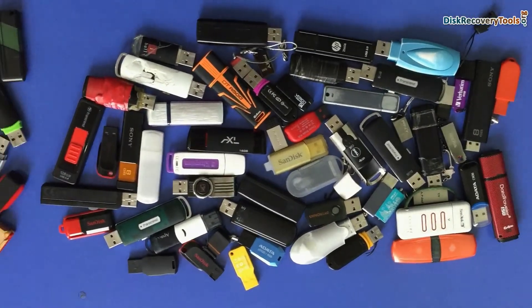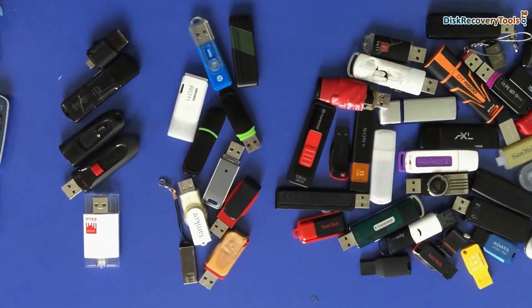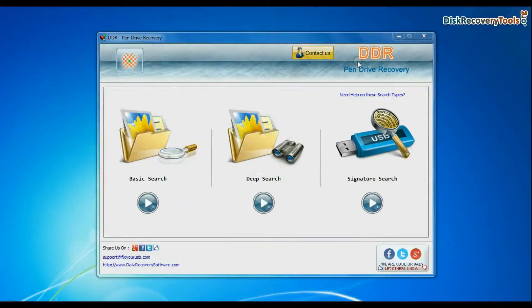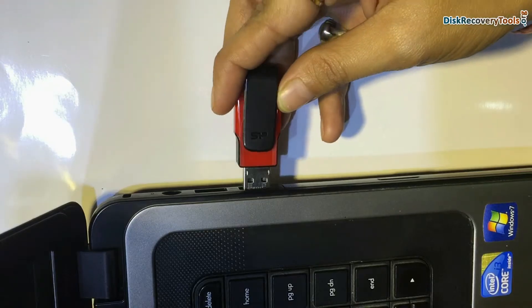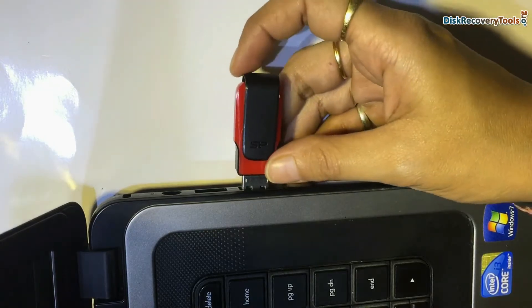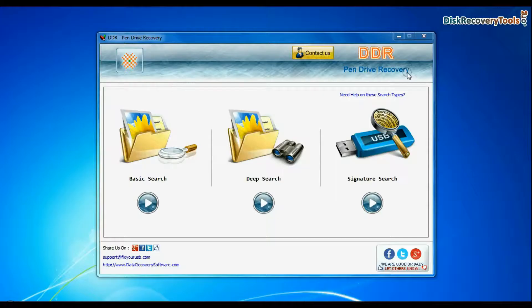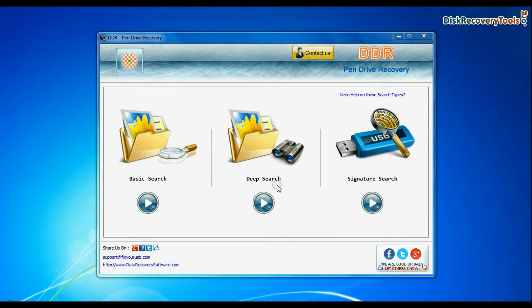We have successfully tested our software on different USB drives. Run DDR pen drive data recovery software. Connect your SP silicon power pen drive to system. Software has three recovery modes: basic search, deep search, and signature search.